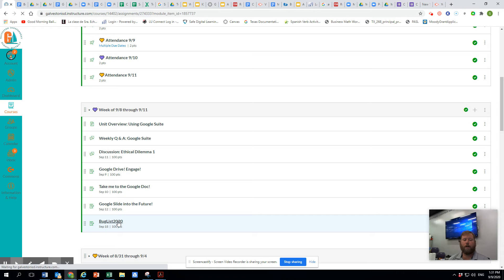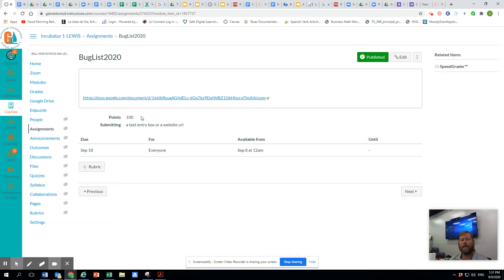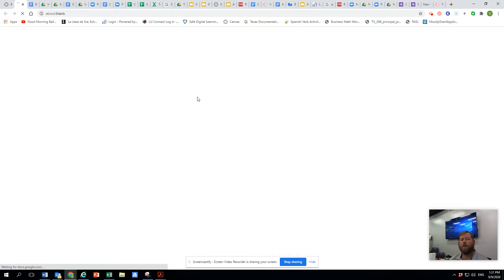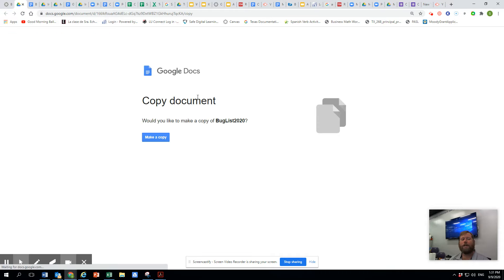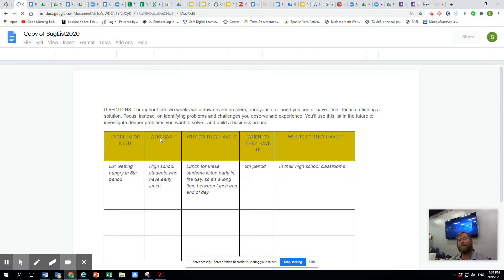So I'm going to go here to this file. Now I haven't inserted this instructional video, so it's not there yet, but you're going to see it. When I go to this, it's going to ask you to make a copy. When you make a copy, it's going to show up as copy of.